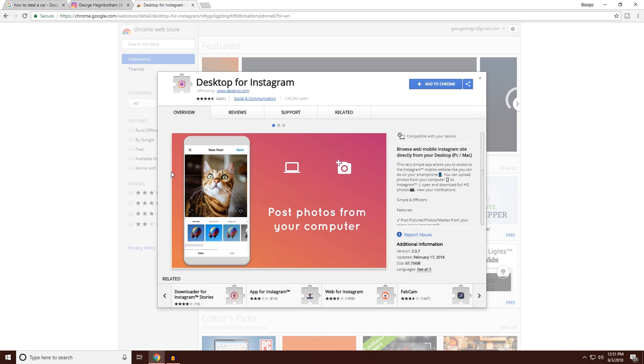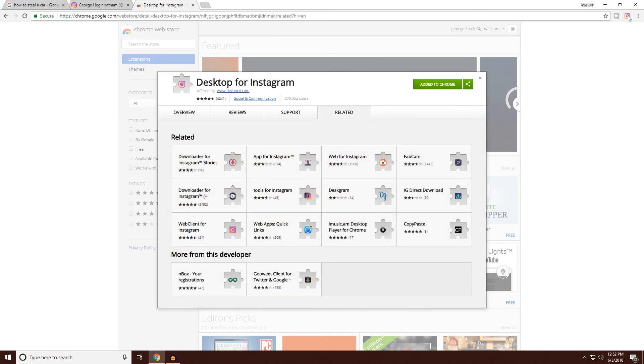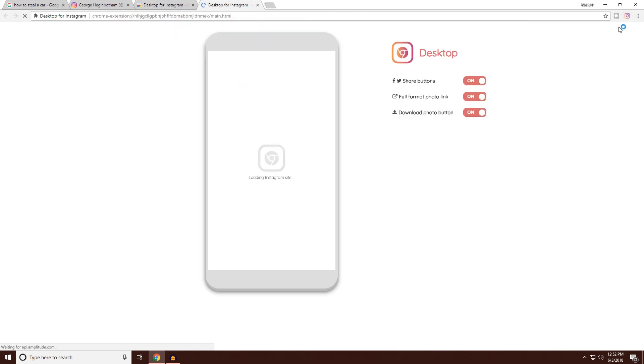description and maybe the comments, and it's basically Desktop for Instagram. You press add to Chrome, press add extension, you'll now have an Instagram icon on the top right of Google Chrome. All you do is click it and it's